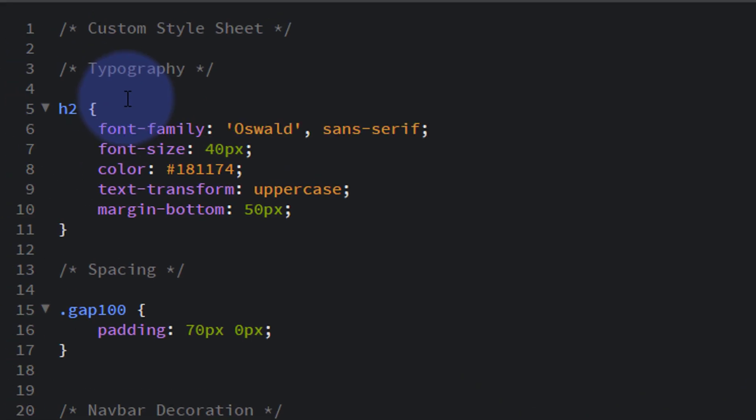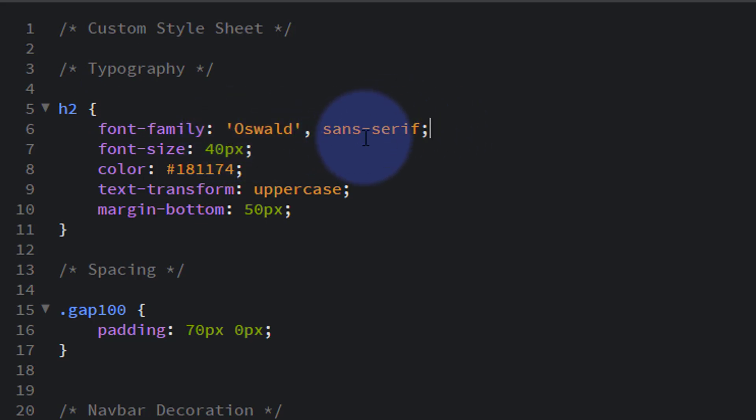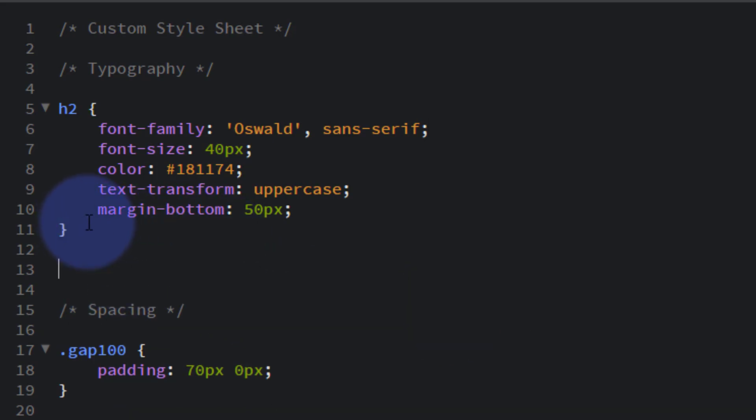And in our h2 I'm going to put it there to tell it, every time you see an h2 we want it to be the font family of Oswald, sans-serif without the little flourishes on there.